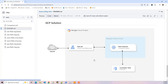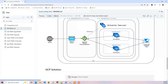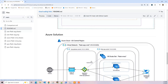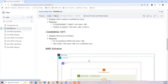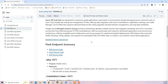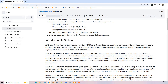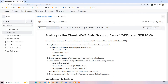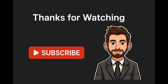So that's it for the overview. At the end of going through all these videos, you'll have a complete working scaling example across all cloud providers, and you should be able to take this code and adapt it and modify it for your own use.